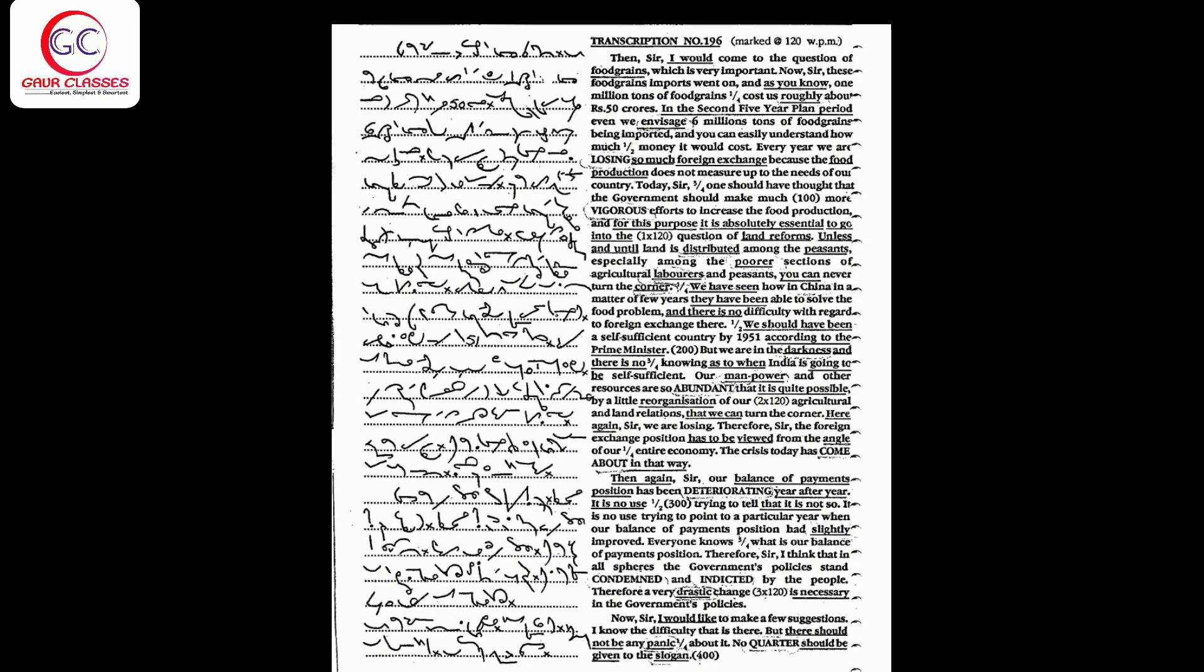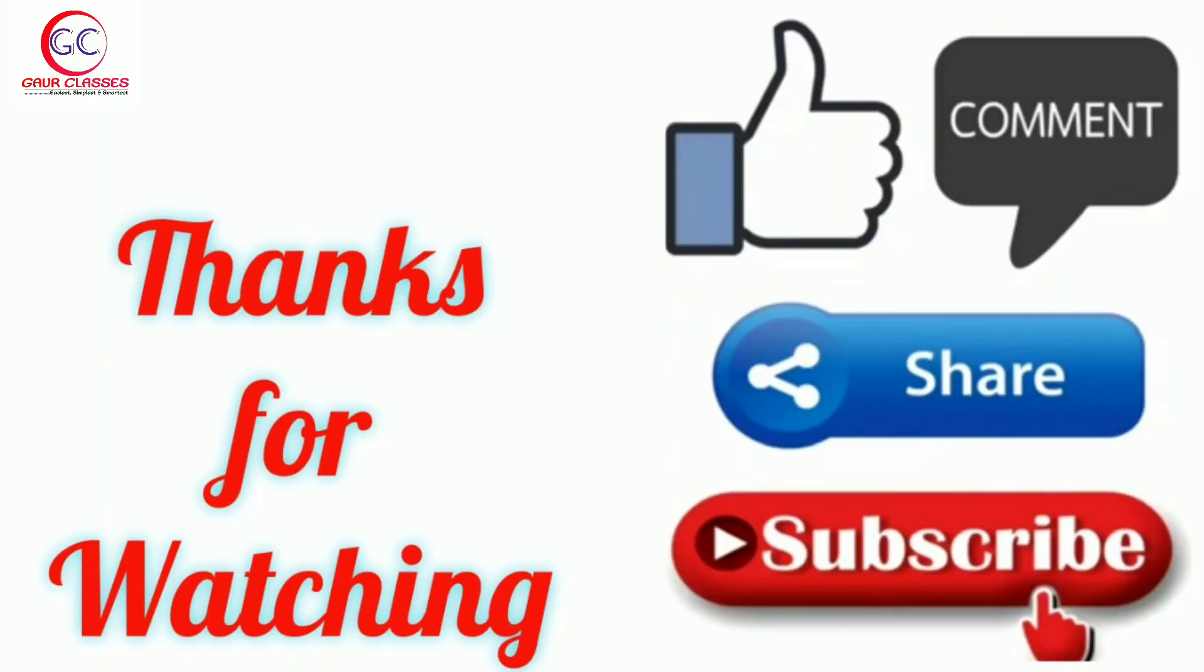Therefore sir, I think that in all spheres the government's policies stand condemned and indicted by the people. Therefore a very drastic change is necessary in the government's policies. Now sir, I would like to make a few suggestions. I know the difficulty that is there, but there should not be any panic about it. No quarter should be given to this slogan.